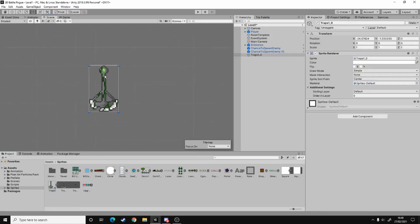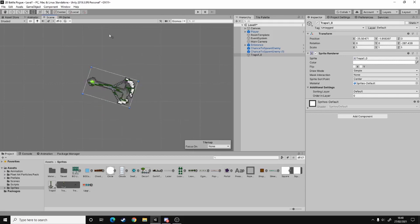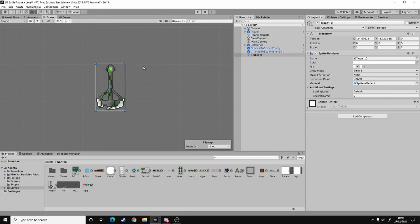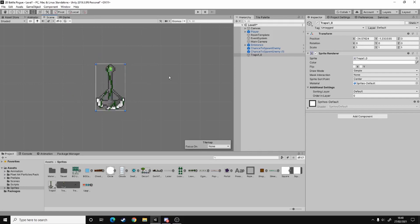And then if your pivot still doesn't rotate around the pivot point, it still rotates around the middle, all you have to do is go up here to where it says centre and change that from centre to pivot, and then it will rotate around the right place.